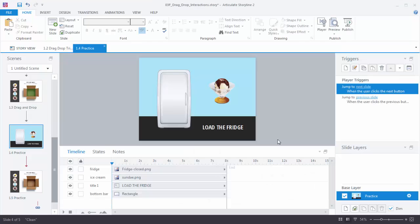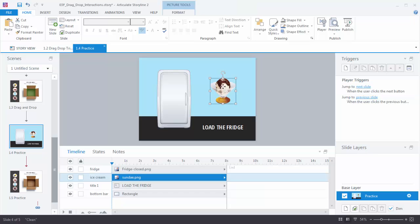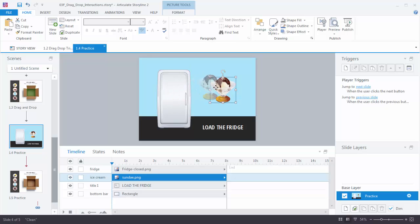For this first interaction we're going to use triggers. We have two images on the screen: the fridge image and the food image. We want to take the food and drag it to the fridge. When we drag it to the fridge we want the fridge door to open. When we drag it away we want the door to close. And when we drop it on the fridge we want the door to close and the object to disappear.